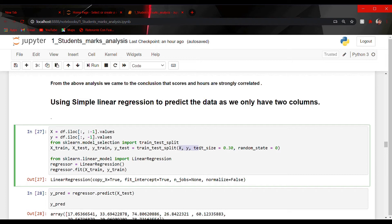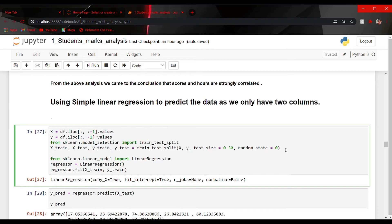The train_test_split function takes four inputs: X, Y — the training data and the data to be predicted — test_size, and random_state. Test size is 0.30, meaning 30% of the data is used for testing and 70% is used for training. Random state is set to 0, which means each run may produce different splits because the data is split randomly. Then we have imported linear regression, and the dot fit method is used to train our dataset.